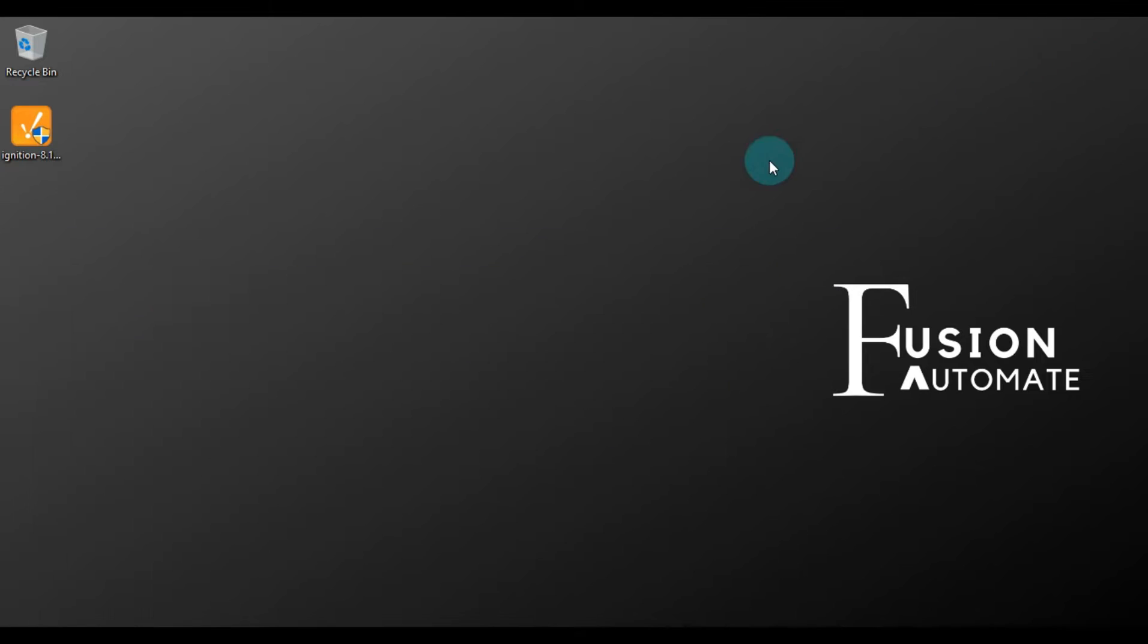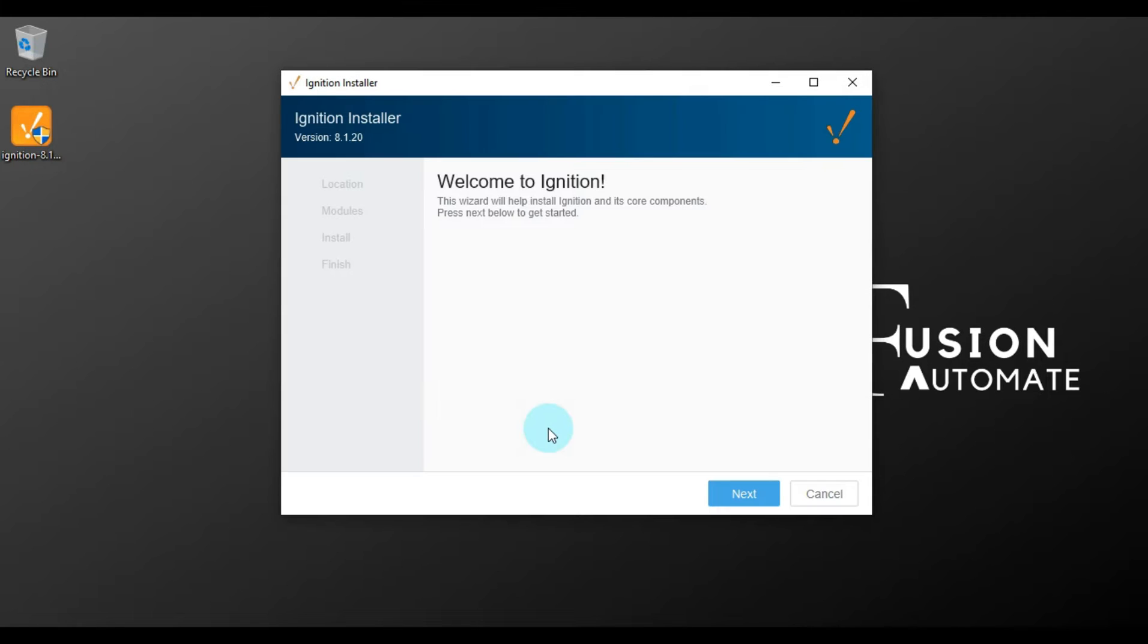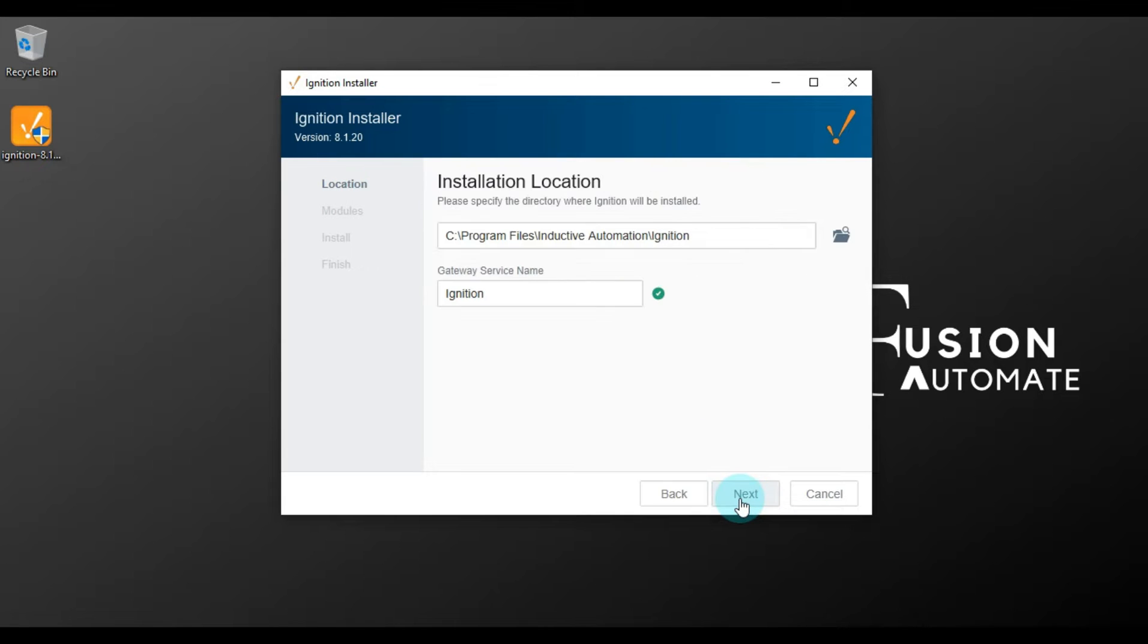Here is our setup file. We will double click on it to start our installation. Okay, so here is our Ignition installer. All we have to do is press Next to continue the installation.